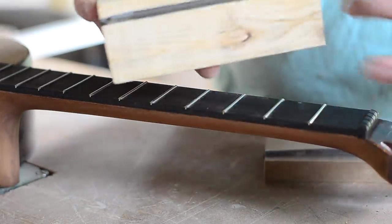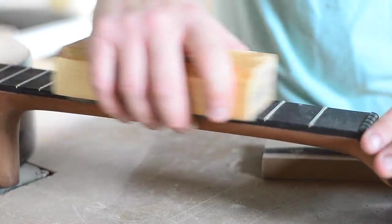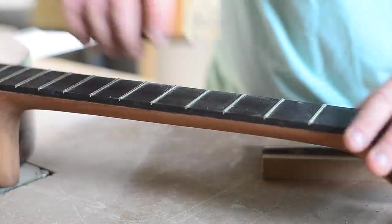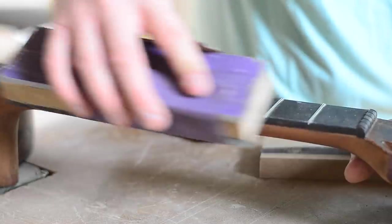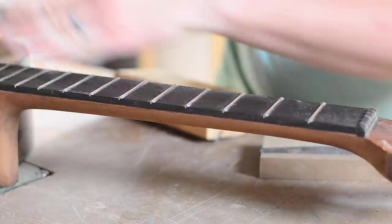After the frets are flush, I switch to a block with a file at a 45 degree angle to round over the edges of the frets before hitting them all with sandpaper.